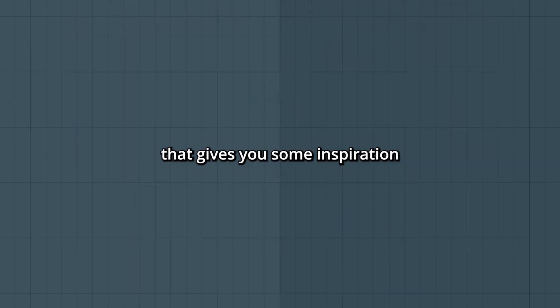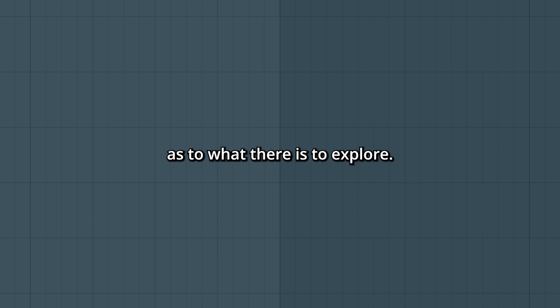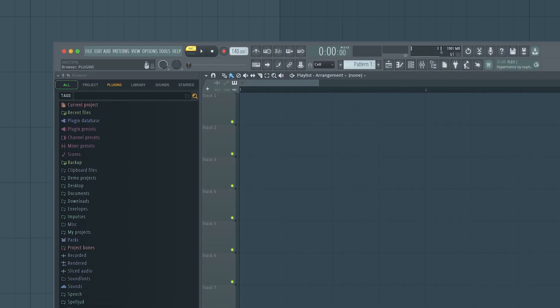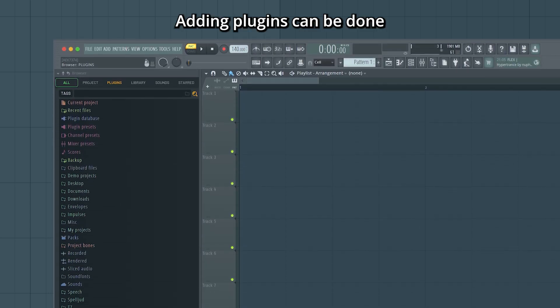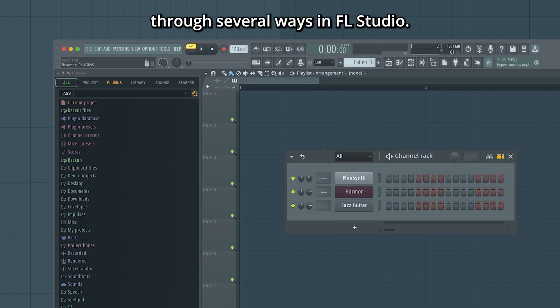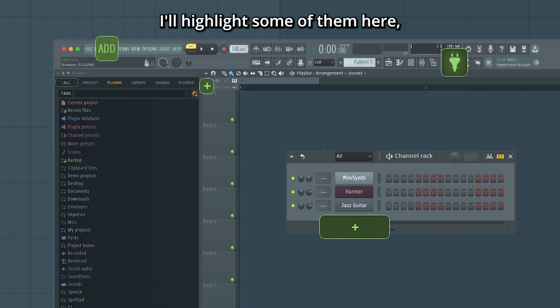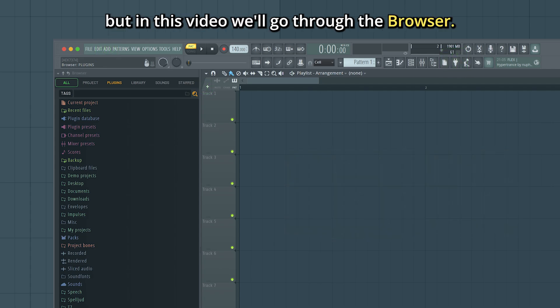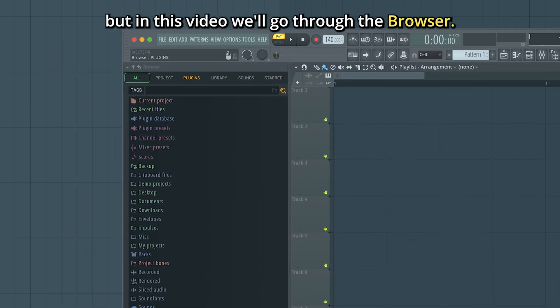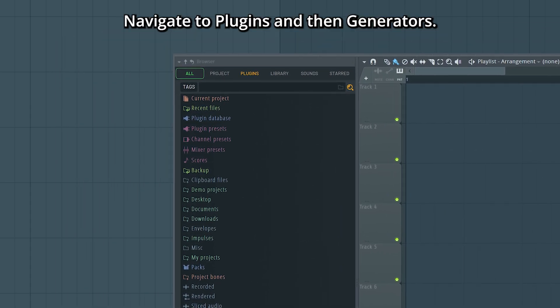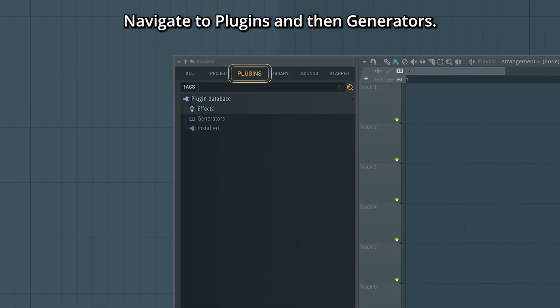Hopefully that gives you some inspiration as to what there is to explore. Adding plugins can be done through several ways in FL Studio. I'll highlight some of them here, but in this video we'll go through the browser. Navigate to plugins and then generators.